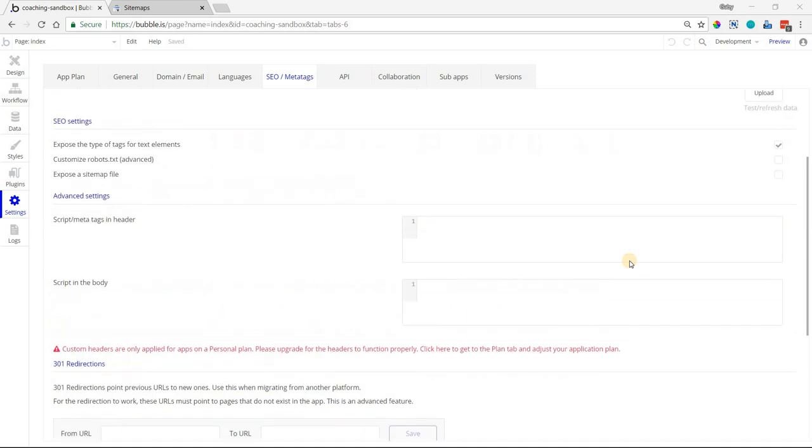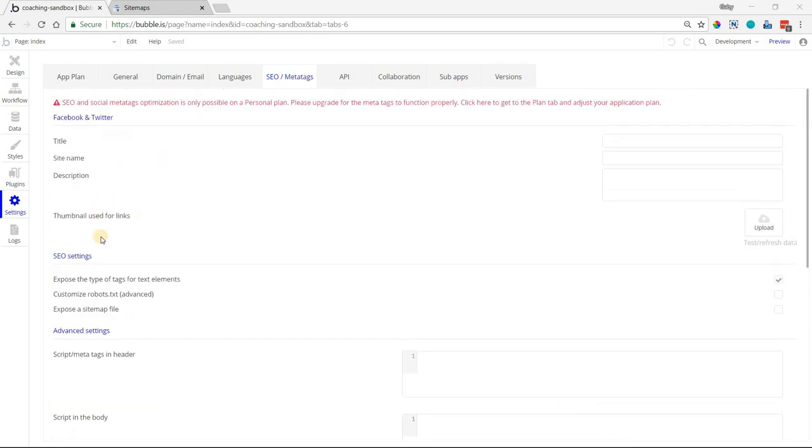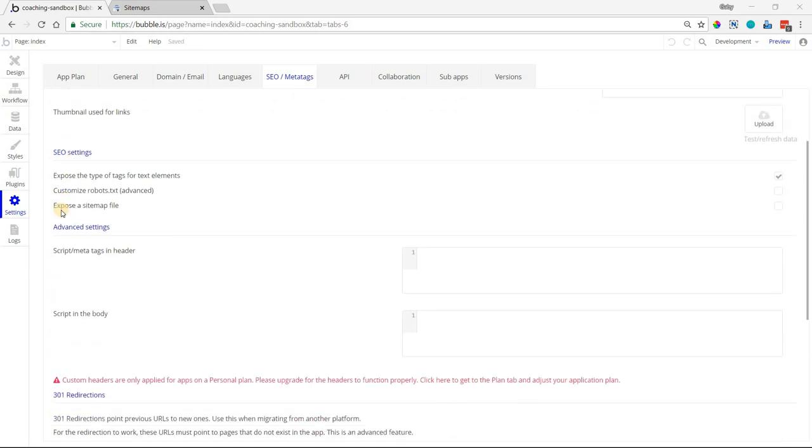The first way, which is more direct and better suited for simpler applications, is under your settings and then under SEO and meta tags. There's an SEO settings section near the middle of this screen where you can expose a sitemap file.